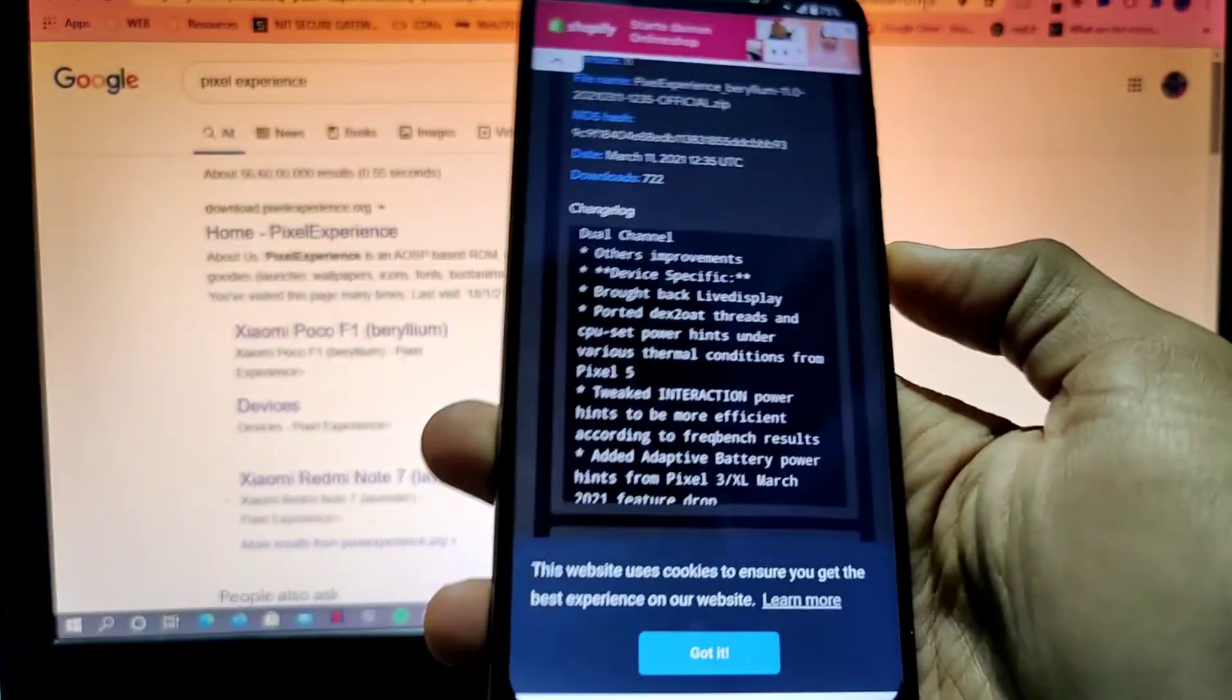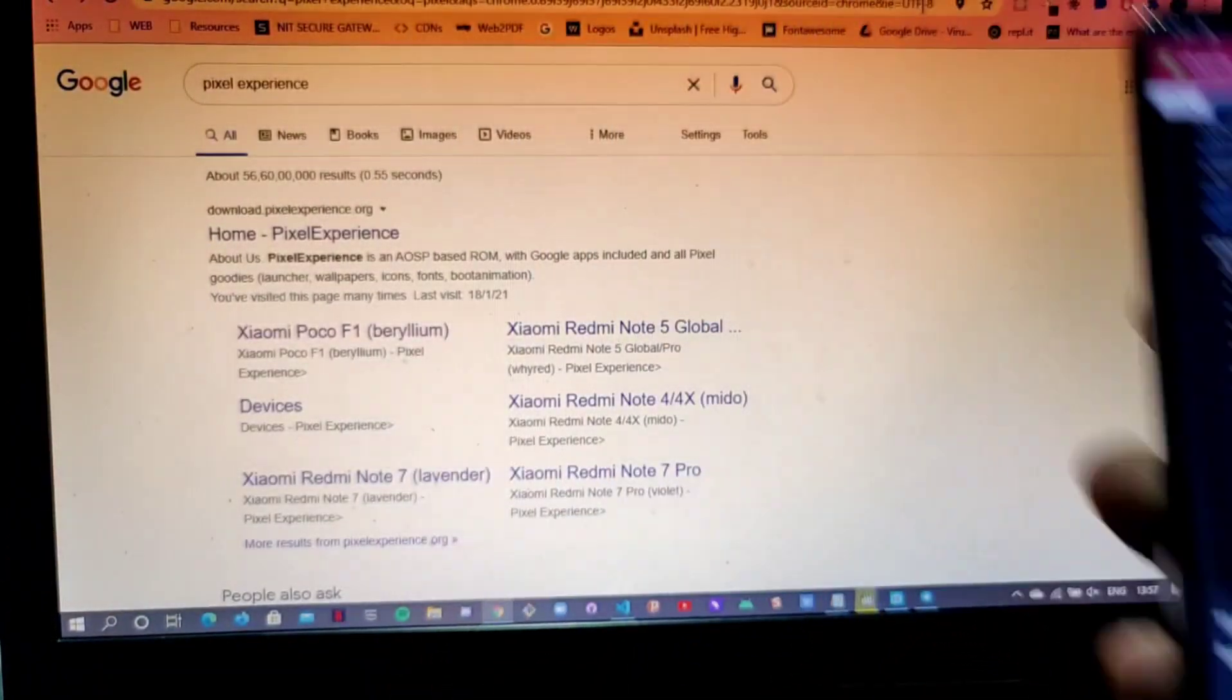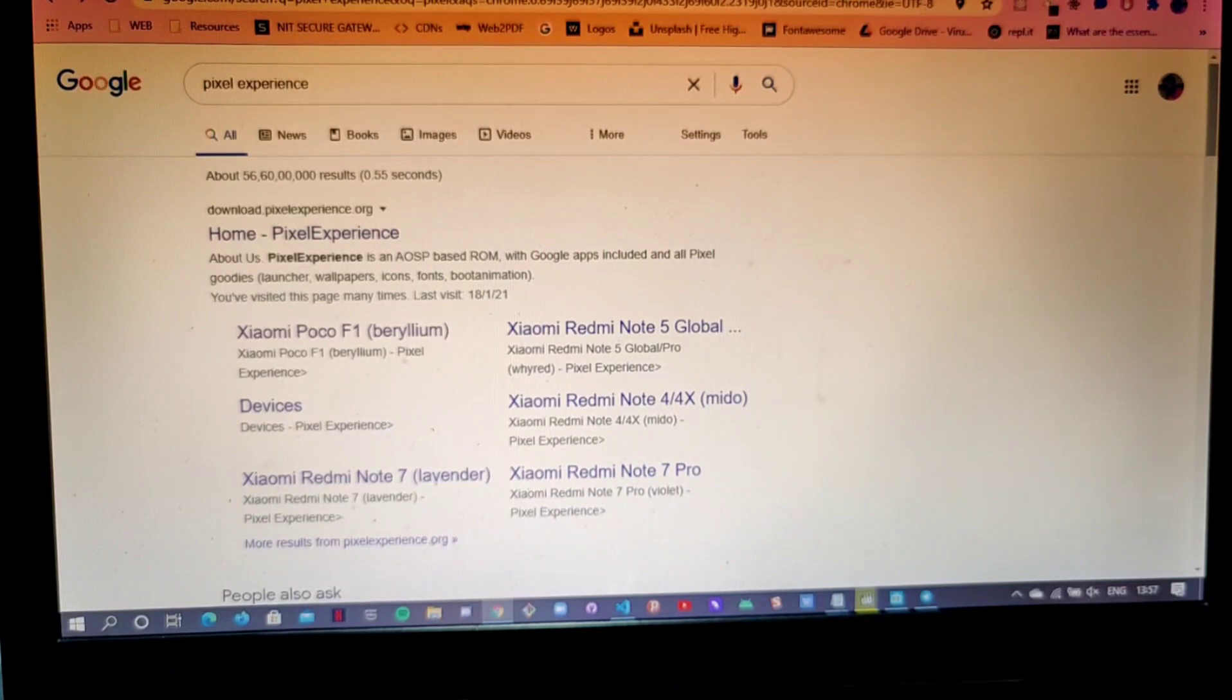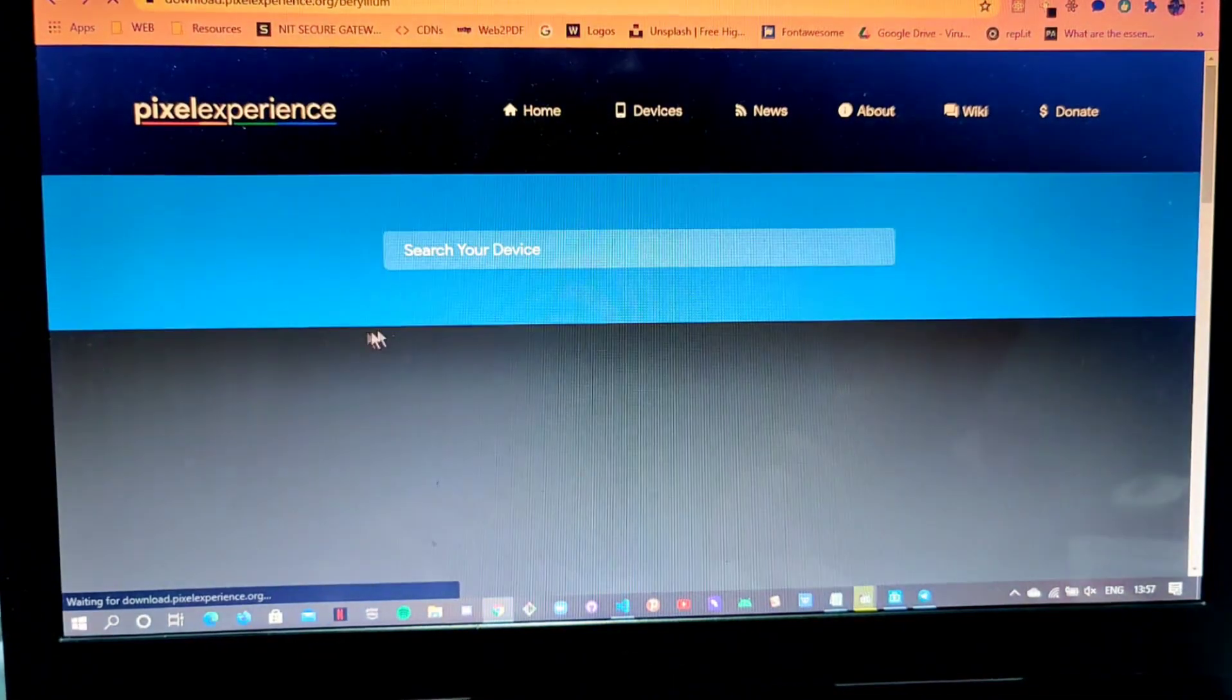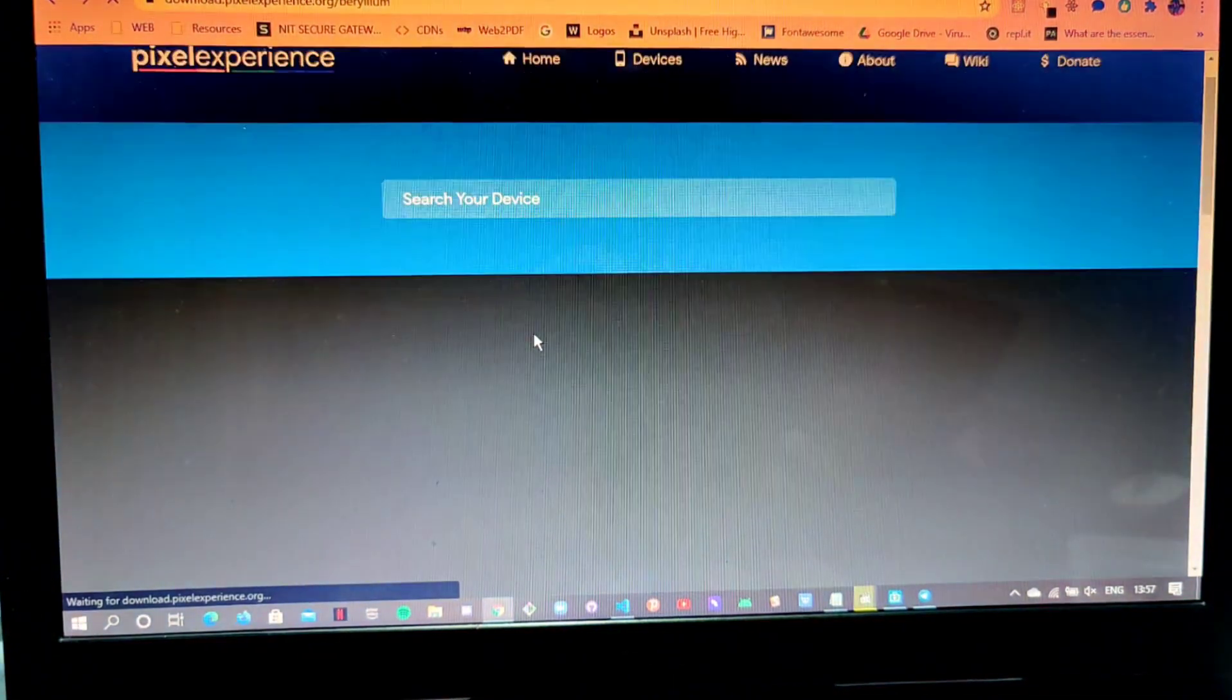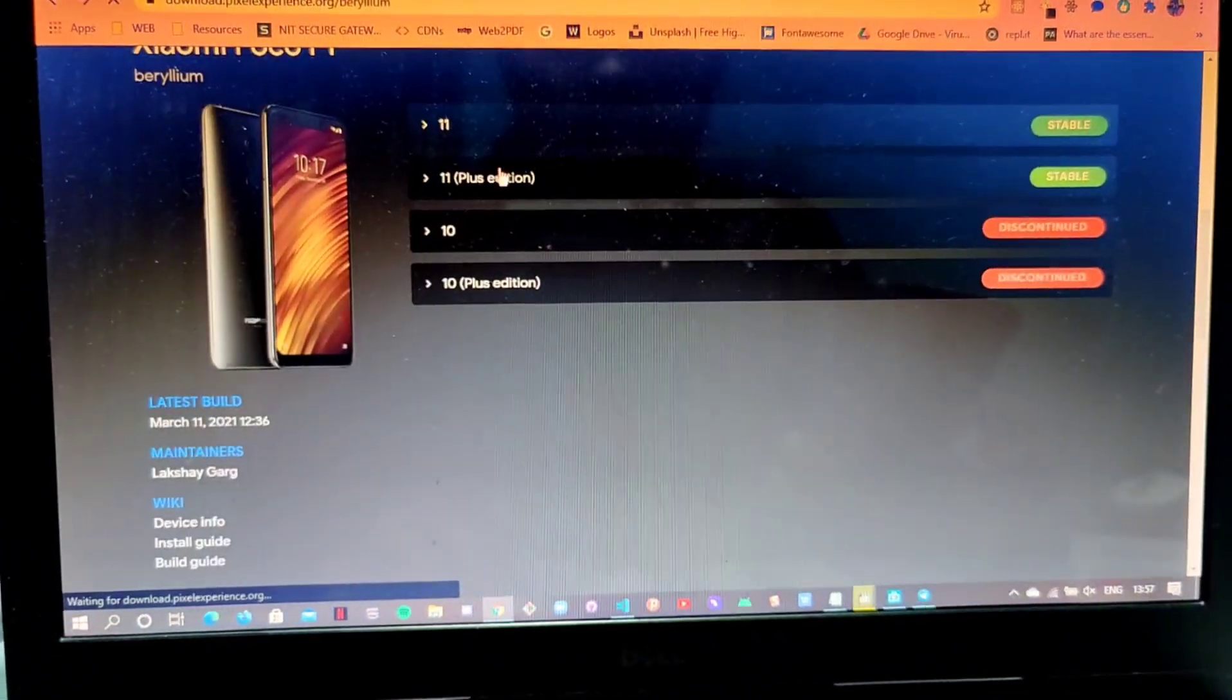Sometimes what happens is if we just install it from here, our device goes into bootloop. So to avoid that, what we'll do is we'll just go to our browser, we'll type Pixel Experience on Google, and we'll go to the Poco F1 section.